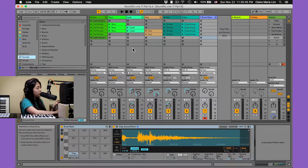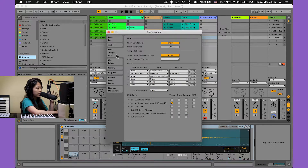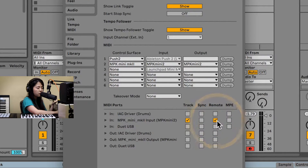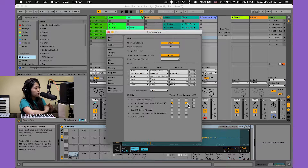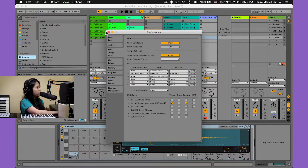Let's head into our preferences by pressing Command comma or Control comma. Here we are in the Link Tempo and MIDI tab. Before I start mapping, I want to make sure that I have the Remote box checked for the input of my MIDI controller. Without that box checked, I won't be able to remotely control Live from the Akai MPK Mini. So now that we've got that checked, let's close out of preferences.